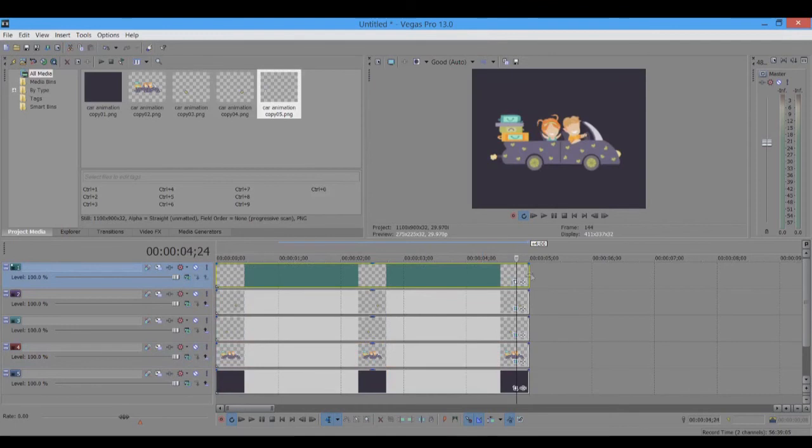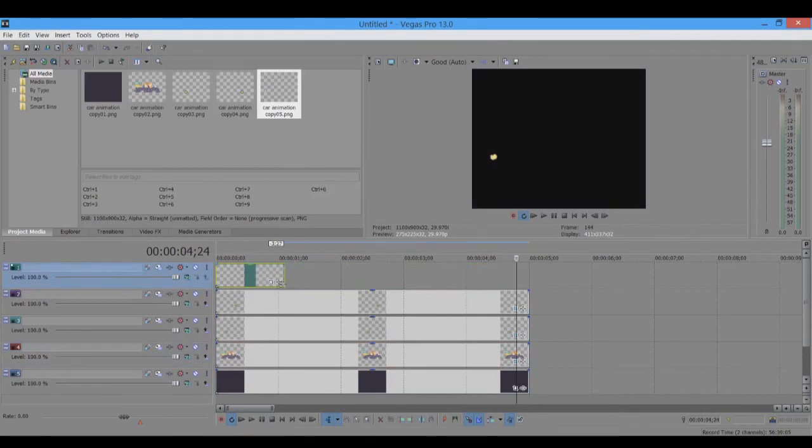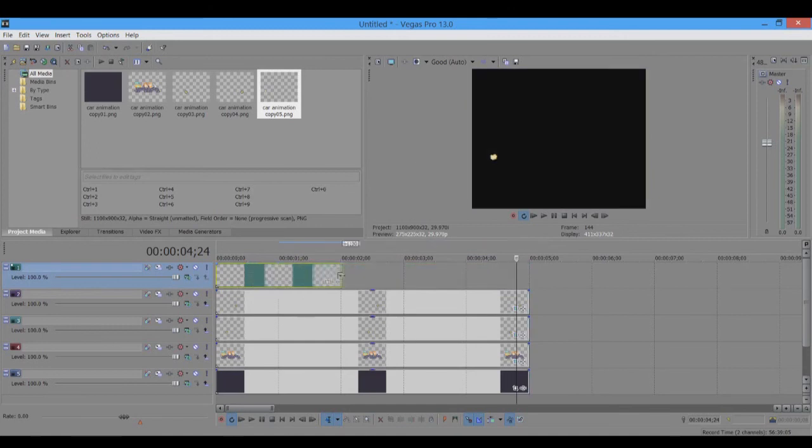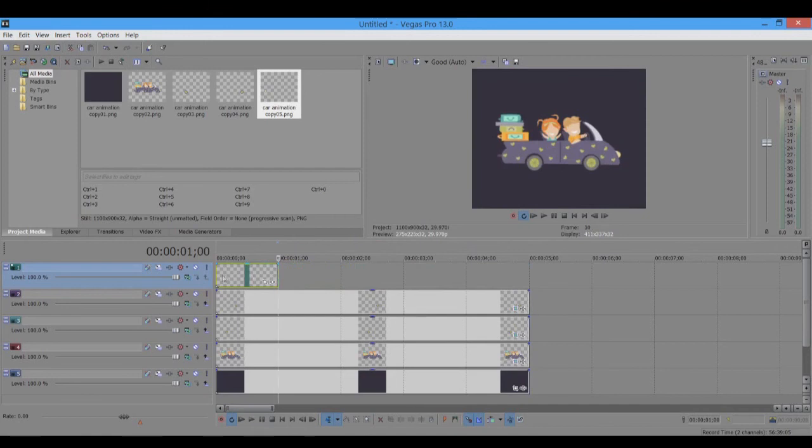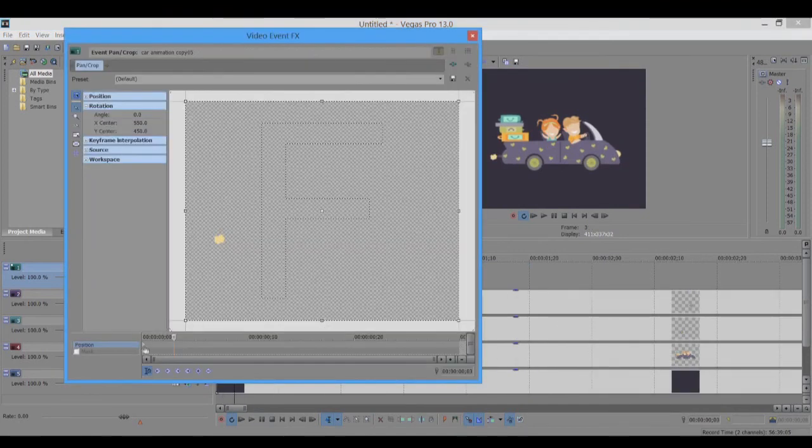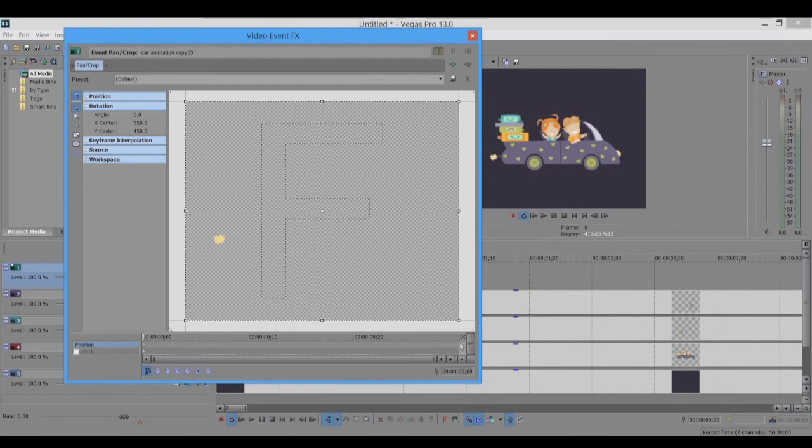After that, we animate the smoke. For smoke, I'm thinking let's just do five different smokes because we have five seconds, so for each second we can do one smoke coming out of the car. So I'll just reduce the smoke to one second here.